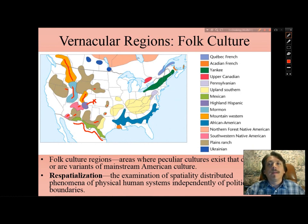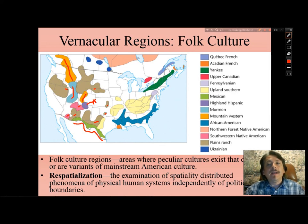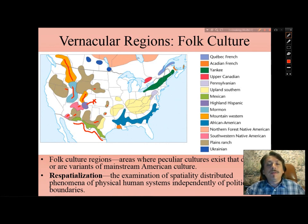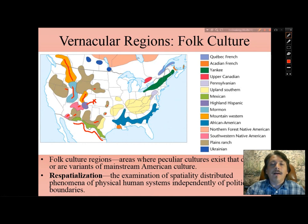As is readily apparent, we are encouraged to re-spatialize — examining physical and human systems independently of political boundaries. Re-spatialization is the examination of spatially distributed phenomena of physical and human systems independently of political boundaries.